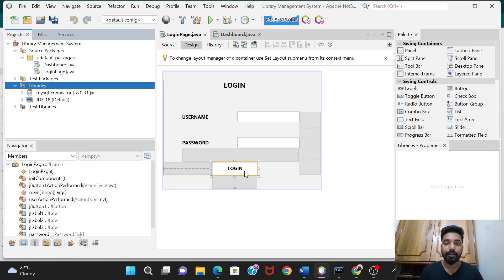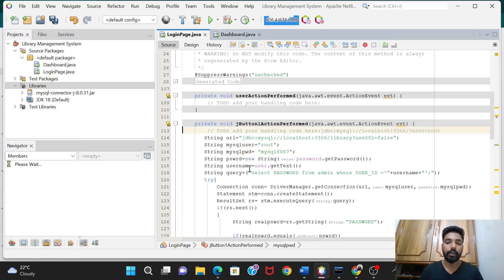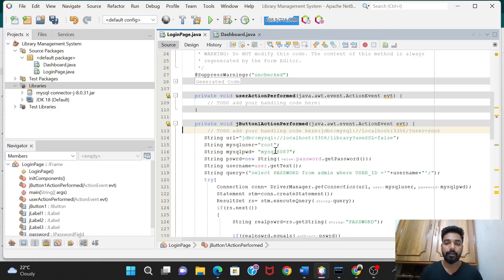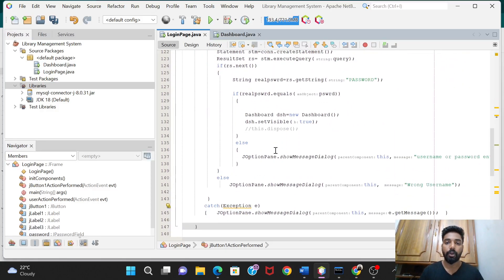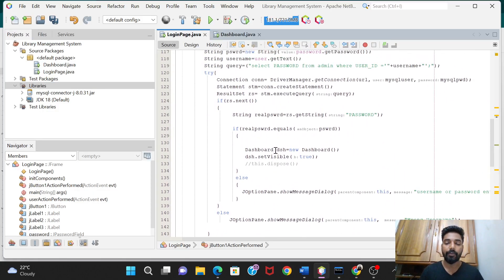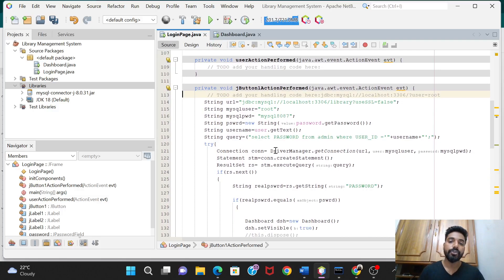I have already done the coding to save your time, so I will just show you the code and explain everything about it. This is the login section where we have to do all the coding. First of all, we need to make the database connection.